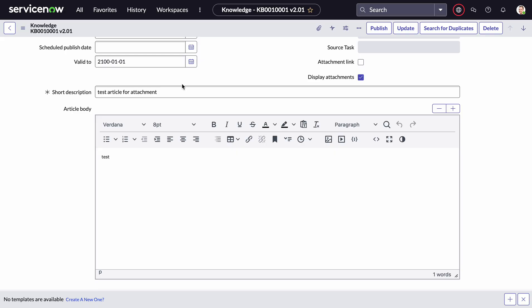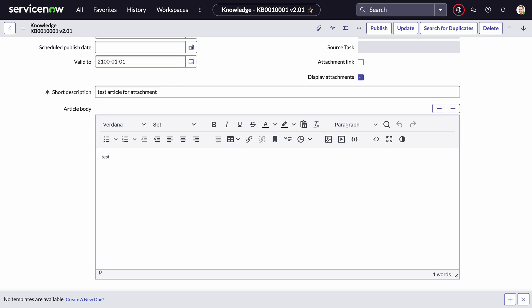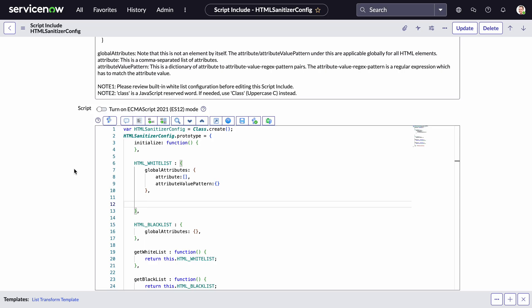The first thing is you would need to edit the out of the box script include to essentially allow an iframe to be available to be inputted into HTML. So essentially this script include is the HTML sanitizer config and essentially is that security element of ensuring that malicious code and certain functions are not able to be put on to the HTML sections. Because as you are aware or may be aware that if you do provide access to users to update whatever they want HTML, there are security issues and you could end up with a security threat.